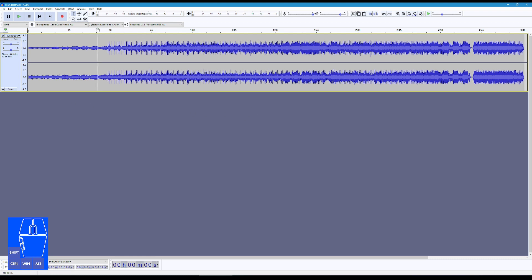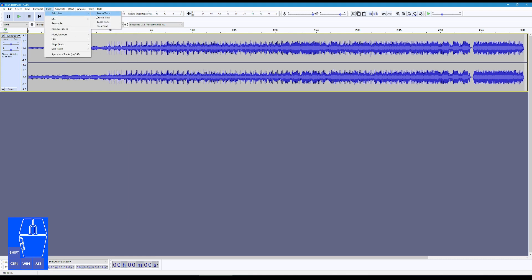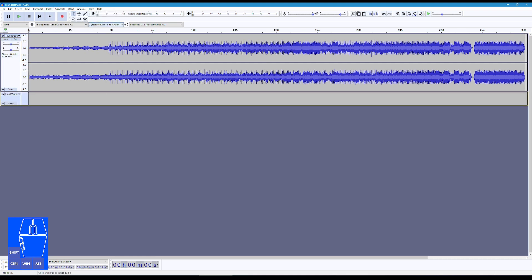Is there certain drum beats that you want to have a certain prop flashing to? Is it the lyrics that you want something to respond to? Once you've done that, we can start making several timing tracks. So I'm going to click Track, Add New, and say Label Track.